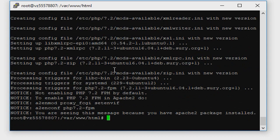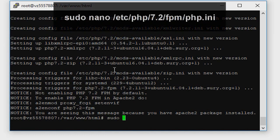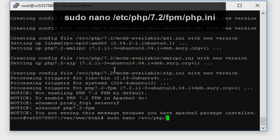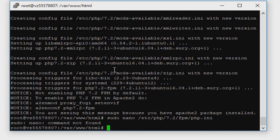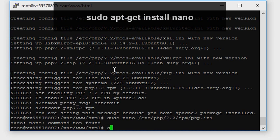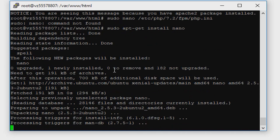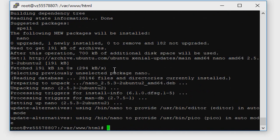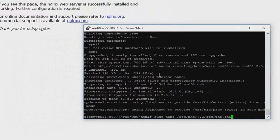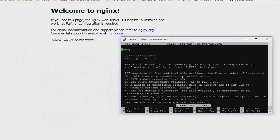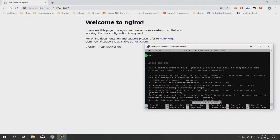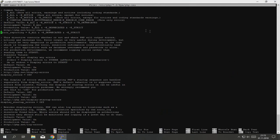Now we need to change default config file. Type sudo nano /etc/php/7.2/fpm/php.ini. Nano is not installed, type sudo apt-get install nano. Nano is text editor.